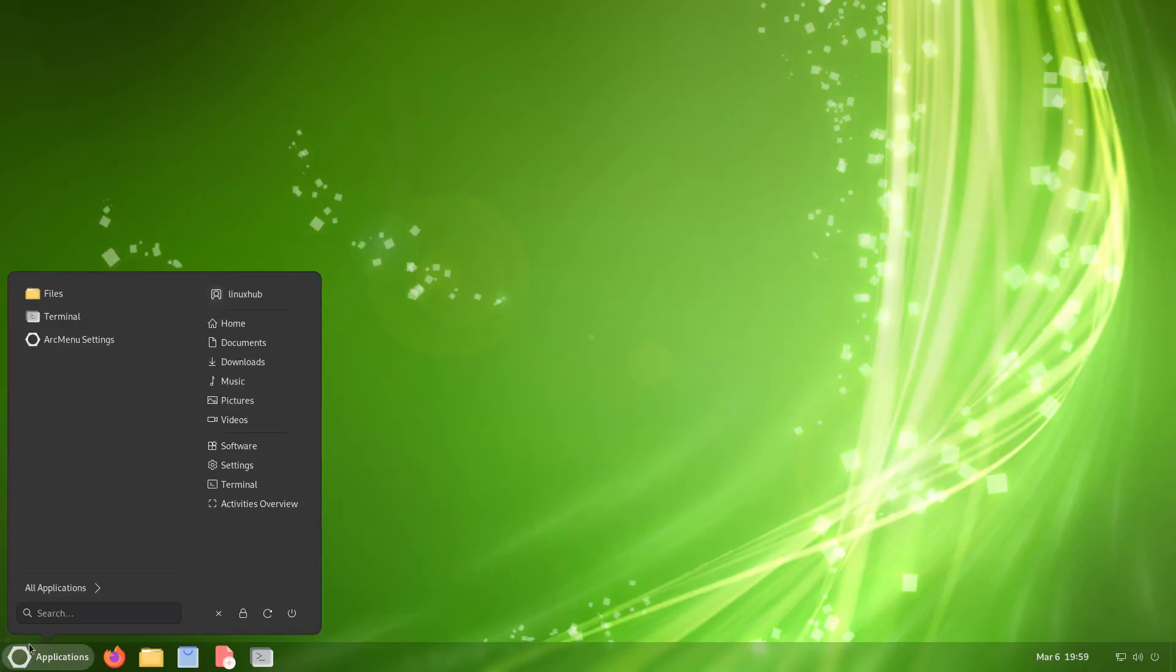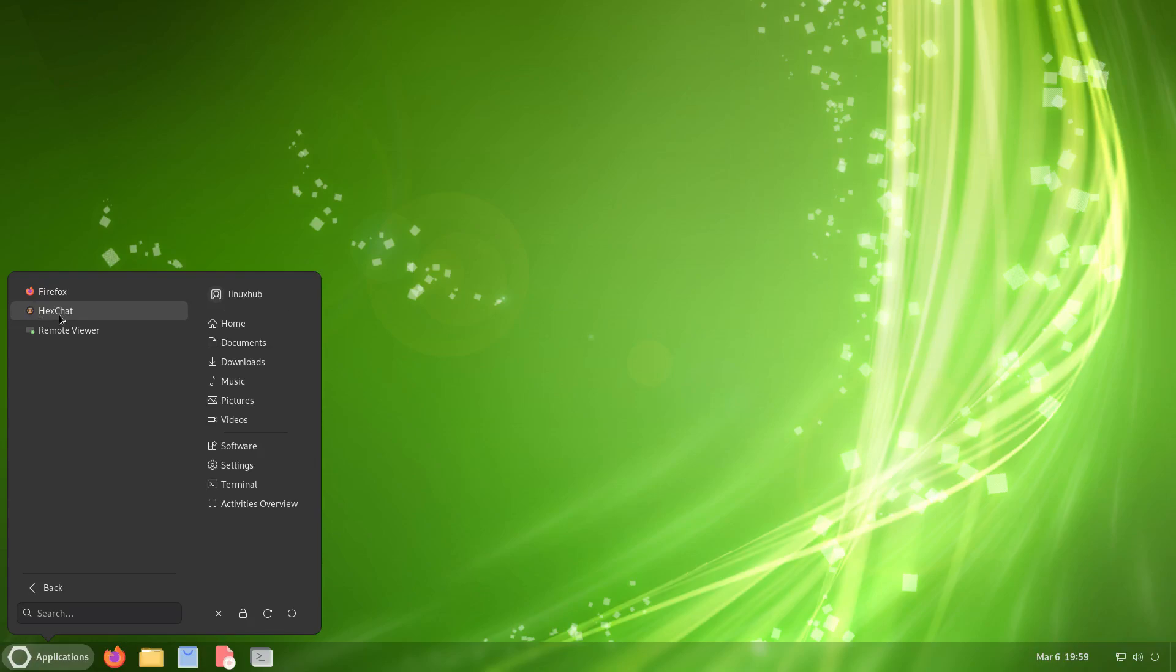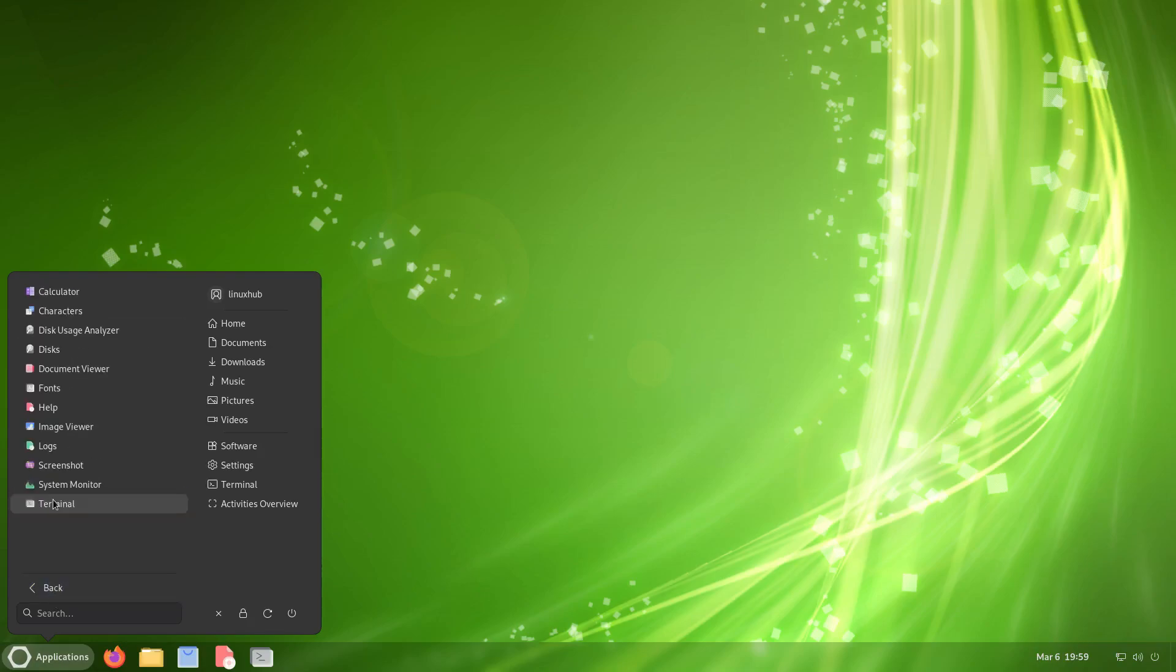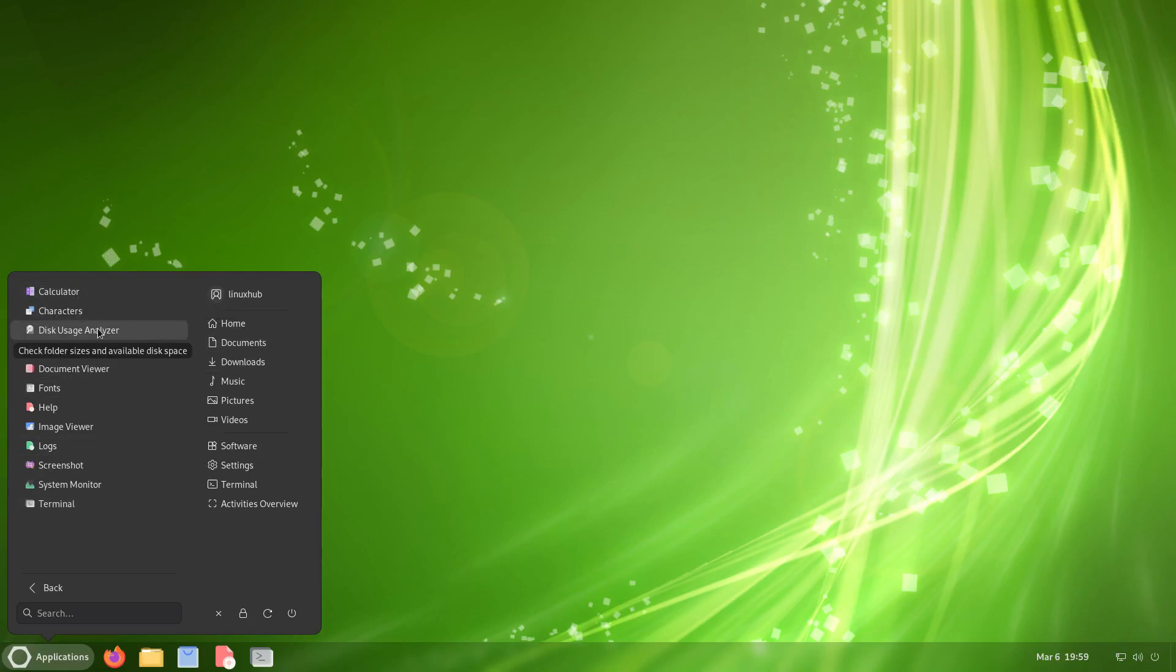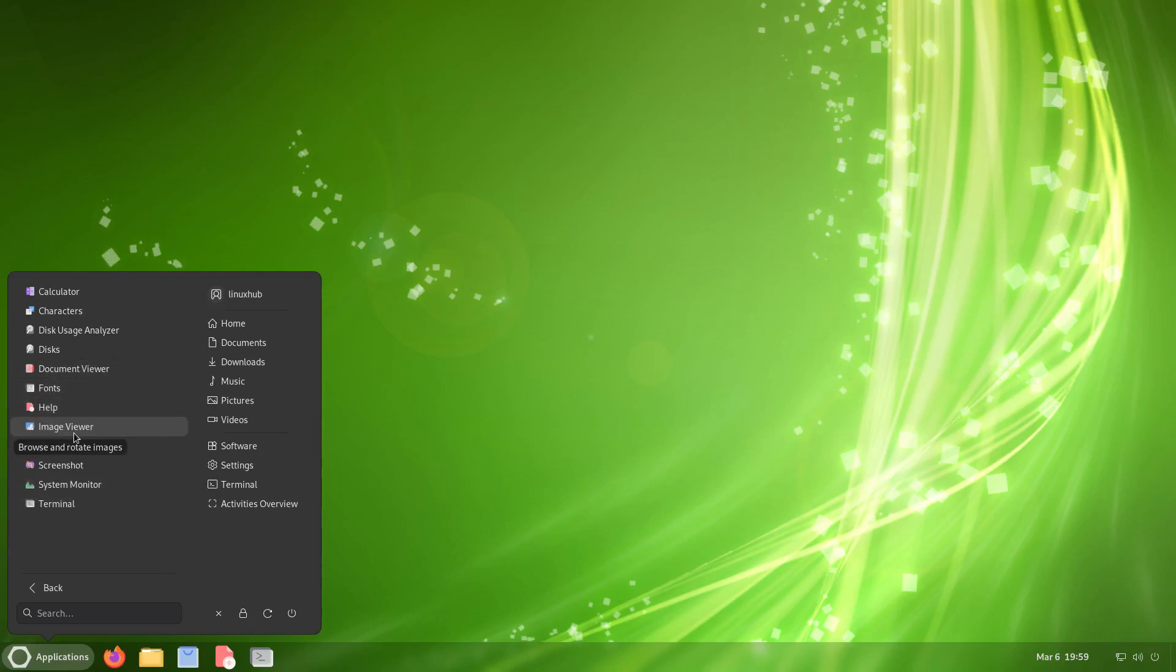Let's get back over here, see what else we can take a look at. Under internet we already saw the Firefox, but you also have XChat and a remote viewer. Under utilities you have your calculators, disk usage analyzer, disks, document viewers, image viewer.